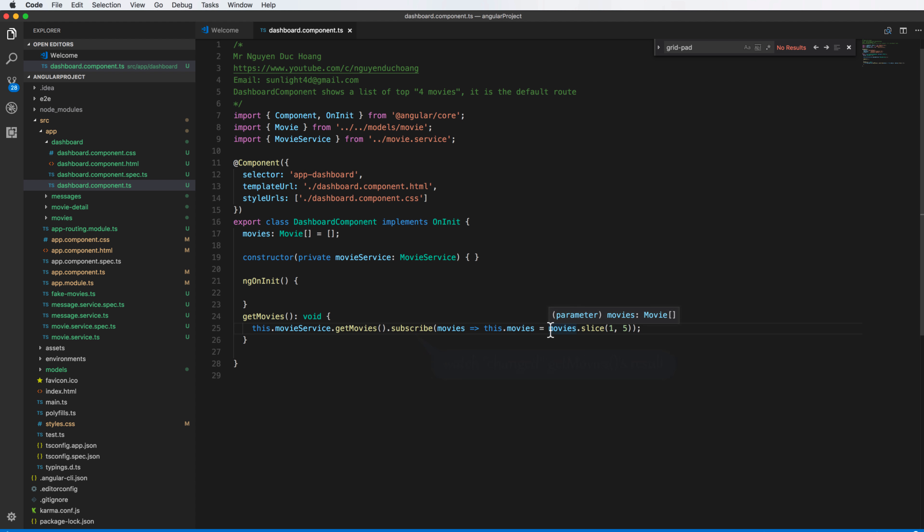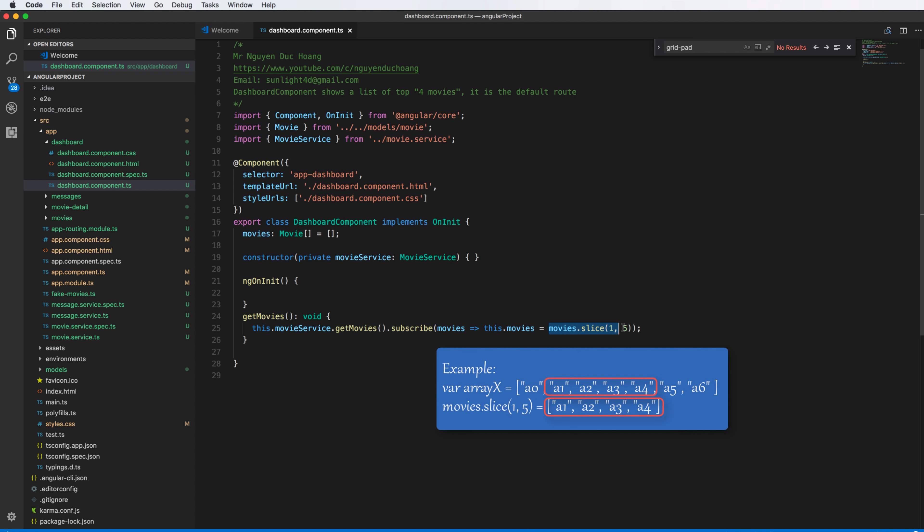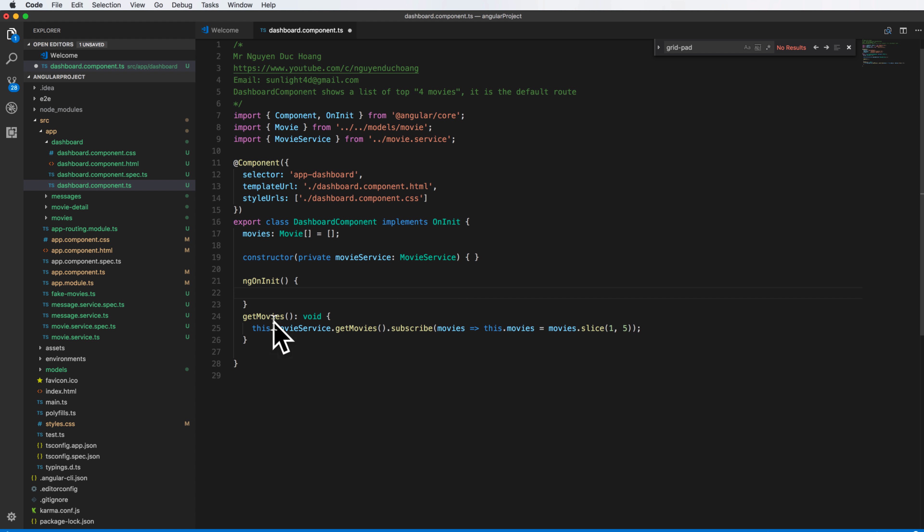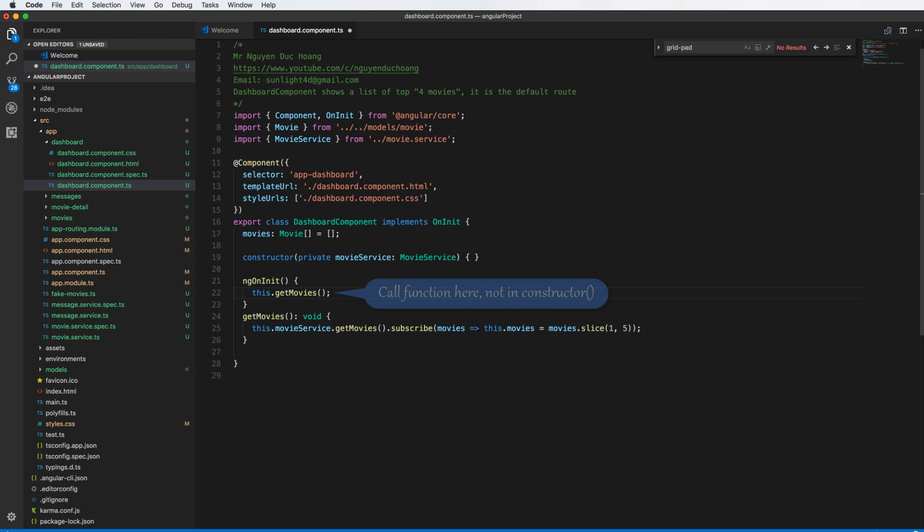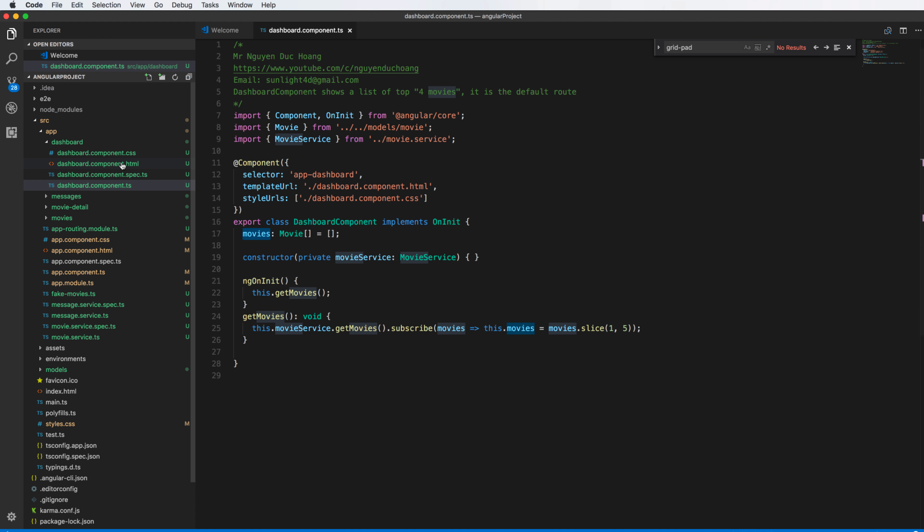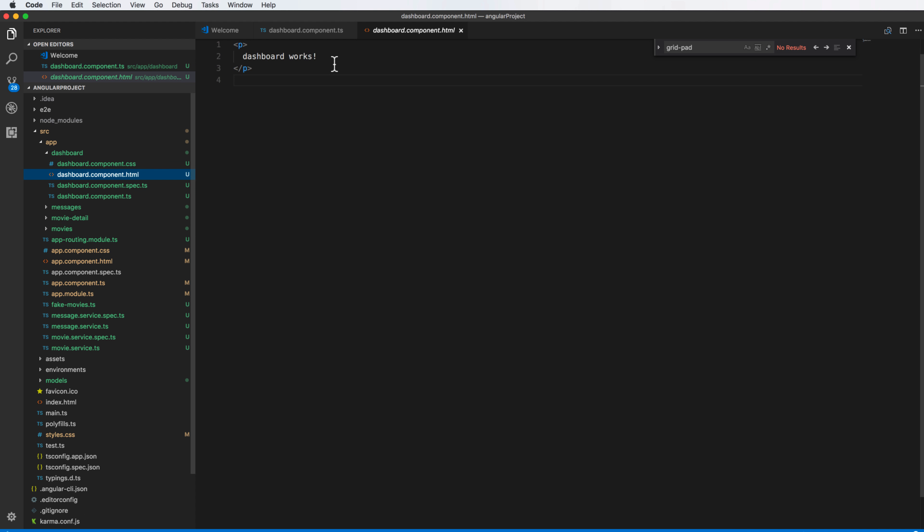So we also use the slice. Slice is how to extract some value inside an array, so we have an example here to for you to understand from the index from the start and end of the index. And calling get movies, we only call it here, not in constructor unless the constructor is blank.